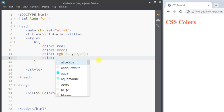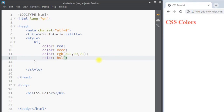We can also use HSL color values. HSL stands for hue, saturation, and lightness. The hue can be any number from 0 to 360 — we can set it to 50. The saturation ranges from 0 to 100, so we can set it to 80, and the lightness also ranges from 0 to 100, so we can set it to 50.